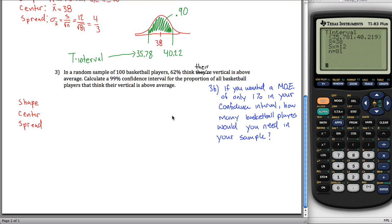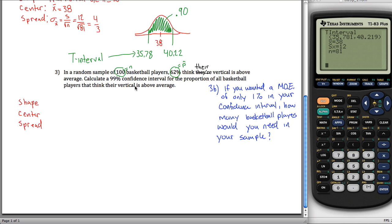Finally, the last problem — section 9.3 — deals with proportions. We again have a random sample of 100 basketball players, so n equals 100. And 62% of the sample — the sample proportion p-hat — think their vertical is above average. We want to calculate a 99% confidence interval for the proportion of all basketball players that think their vertical is above average. We don't know P — the population proportion — similar to how we didn't know mu. We do know p-hat, the sample proportion, similar to x-bar.